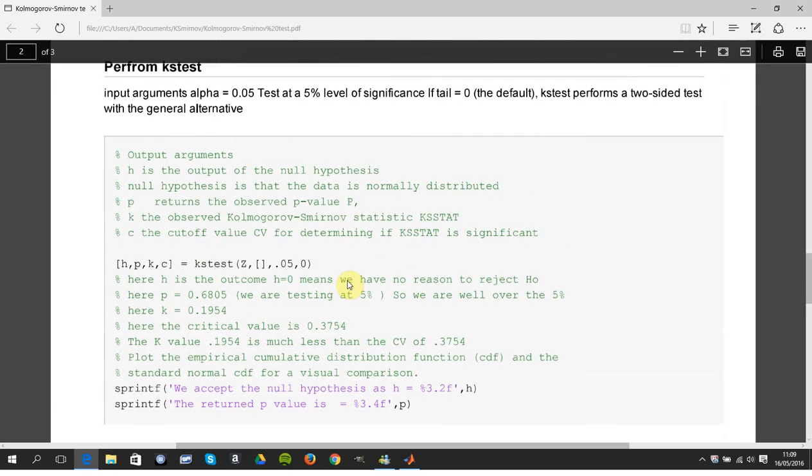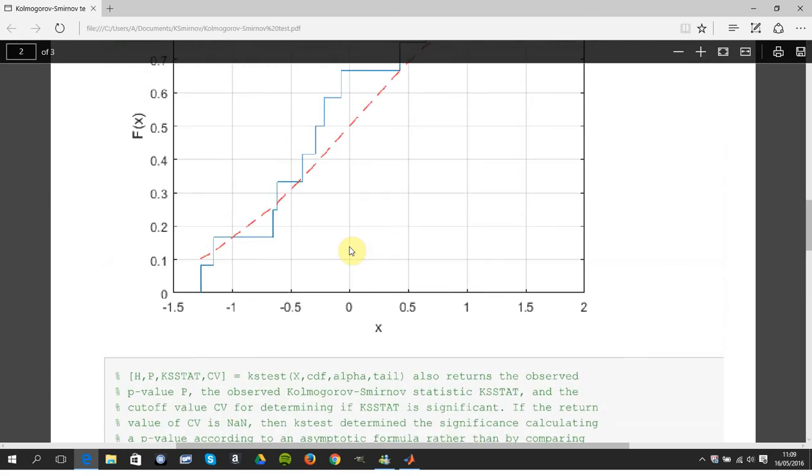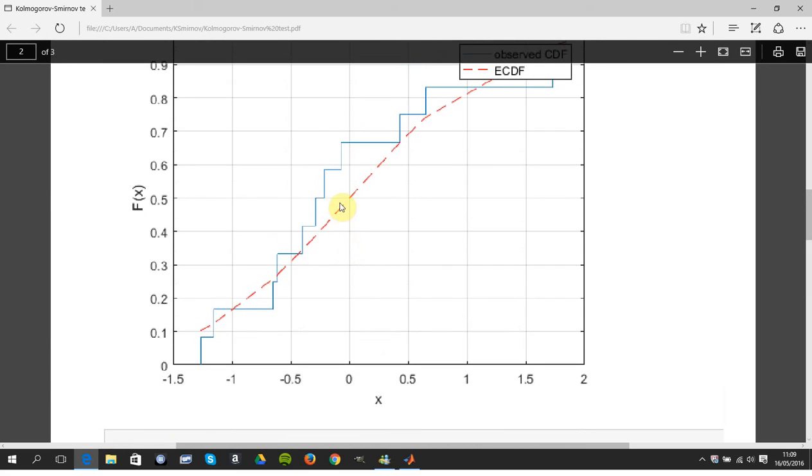And then C is the critical value. So if K, if that there is less than the critical value, we accept the null hypothesis.